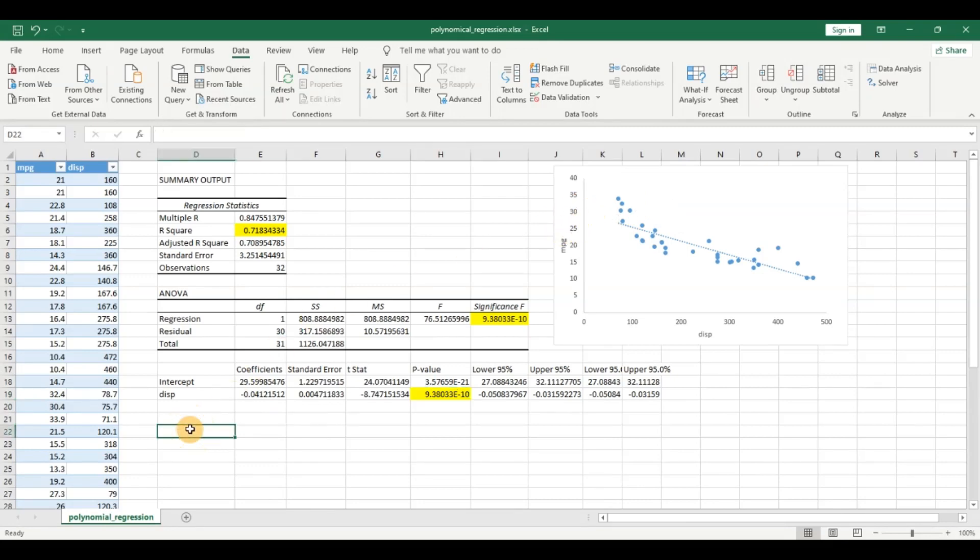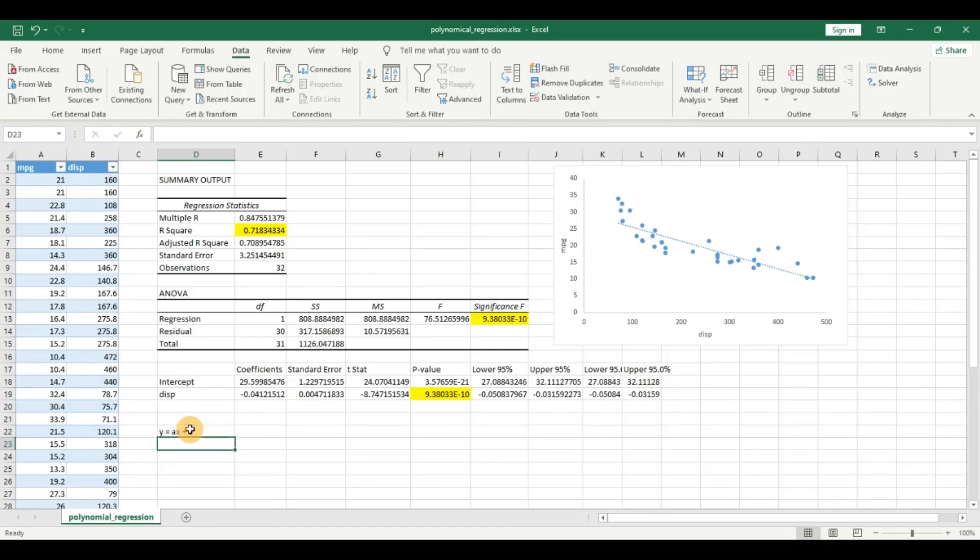So let us take a look at the simple linear regression model first. It is y equals ax plus b. This was your formula for the simple linear regression model where a is the slope and b is the y intercept.